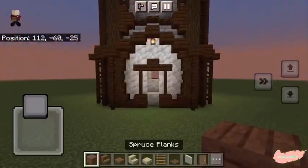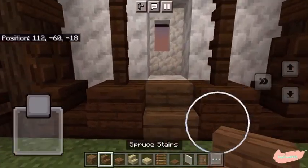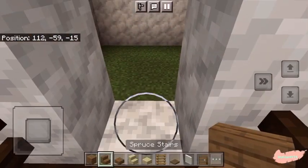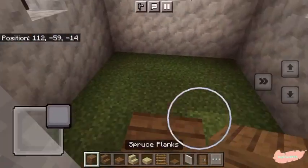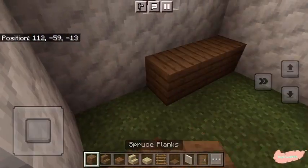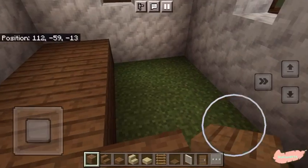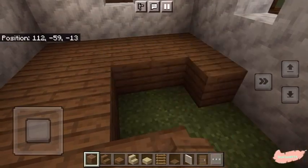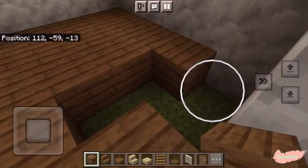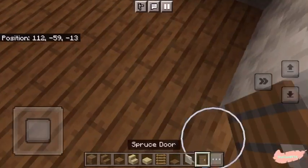Now moving on to the inside, place a spruce stair here, then replace the floor with spruce planks. And add a door behind you.